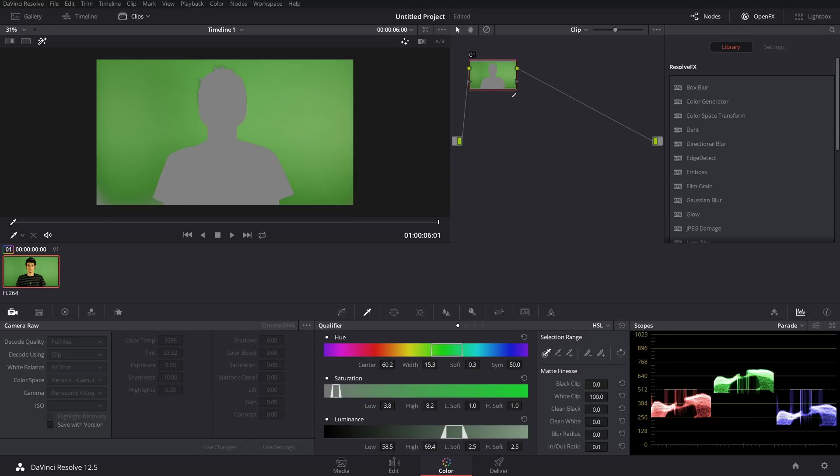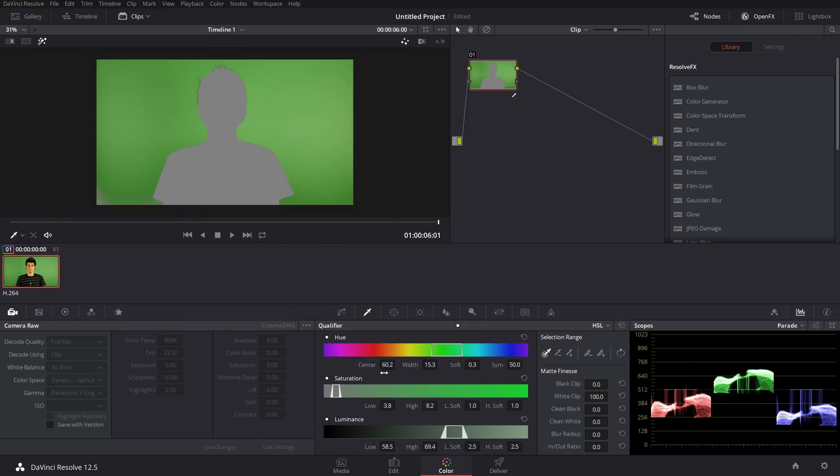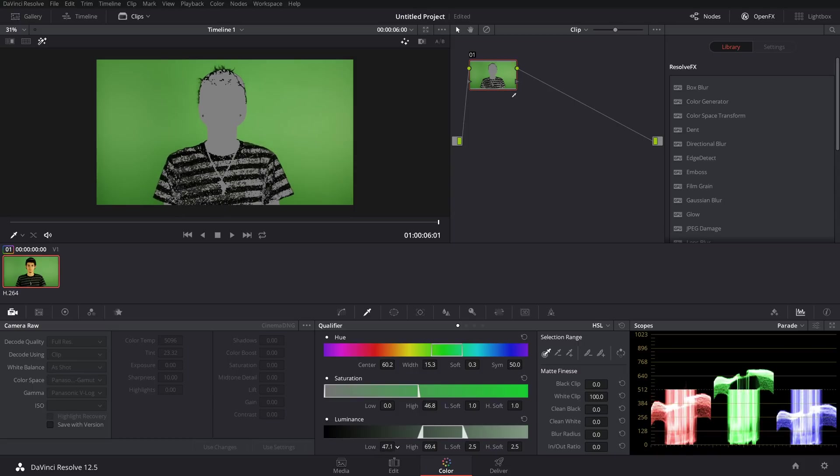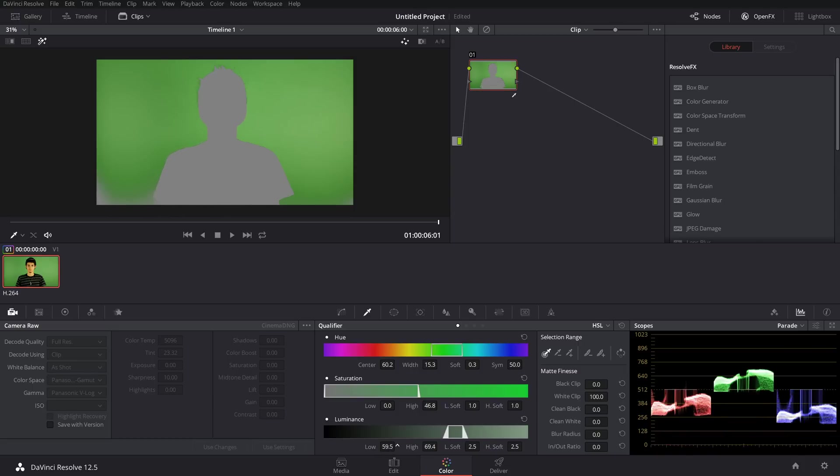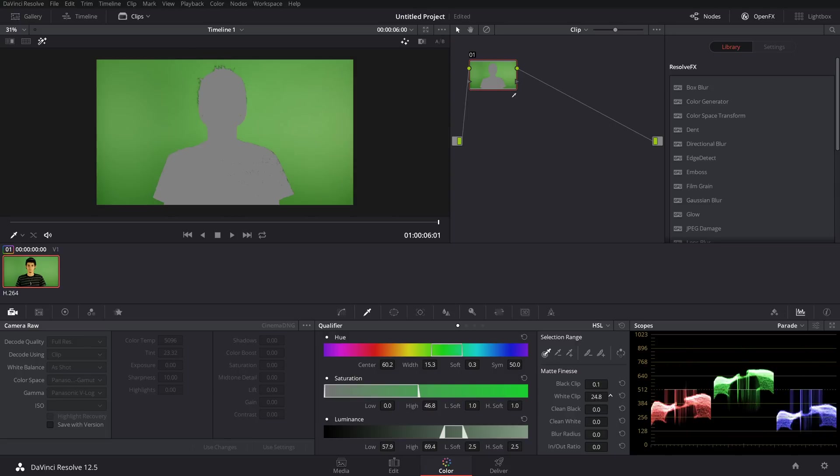There's a little spot in the corner but you can fix that. See, it's cutting into my shirt now with the luminance qualifier - that is not good. Black clip adjusts the background and then white clip adjusts the clipping on the person, so you can make the edges a little nicer.